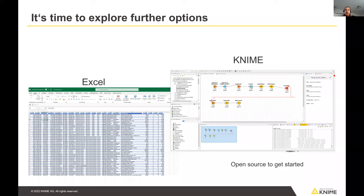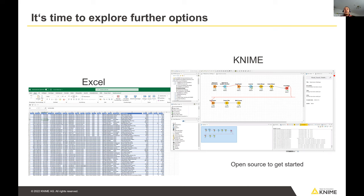You can use KNIME for free, especially if you're new to it — there is no trial version and no limitation. You can really explore all the features. And later on, if you want to use it professionally inside a company, your company can purchase a KNIME server license, which gives you then all the power of KNIME and also allows colleagues to run your workflows and get their results.